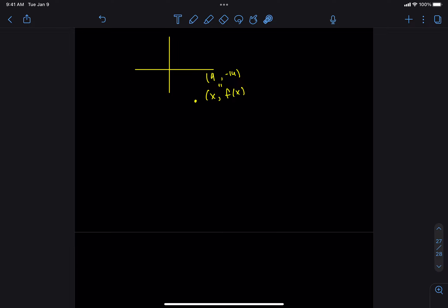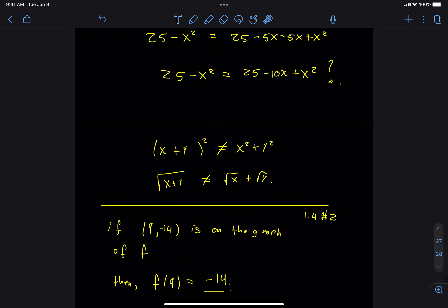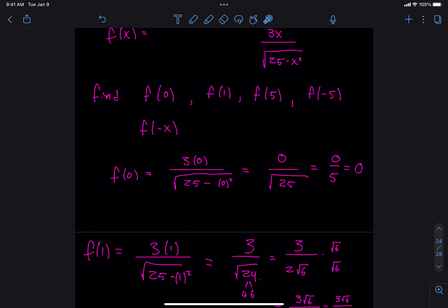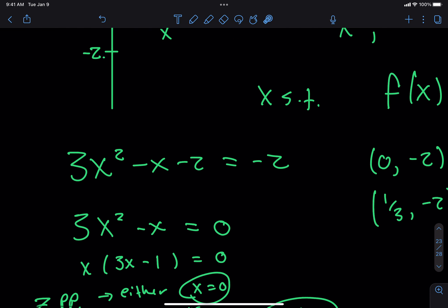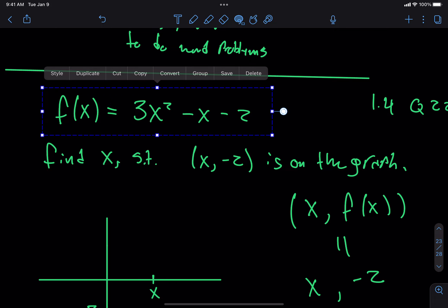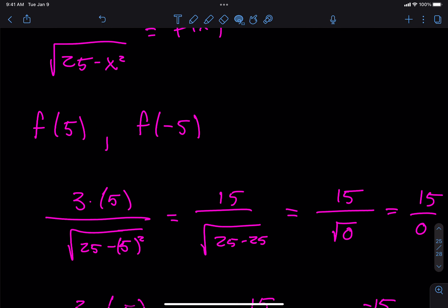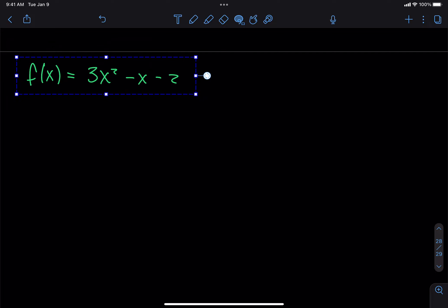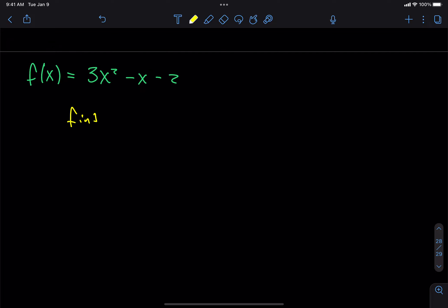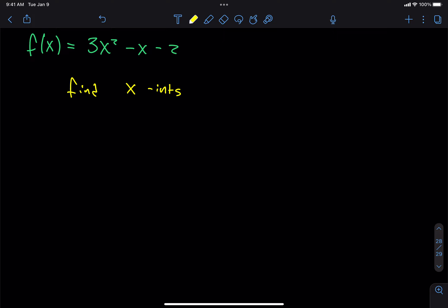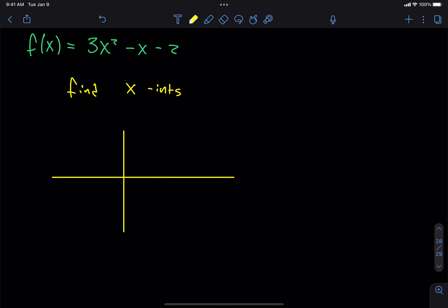Do we have any other questions from 1.4, or should we move on to 1.5? Could we go over how to find the x and y intercepts from that first question — 3x squared minus x minus 2? Sure. Let's start with the x intercepts. If I have a graph — we already know this function looks like a parabola. I'm going to draw three points A, B, and C. Which ones correspond to x intercepts?